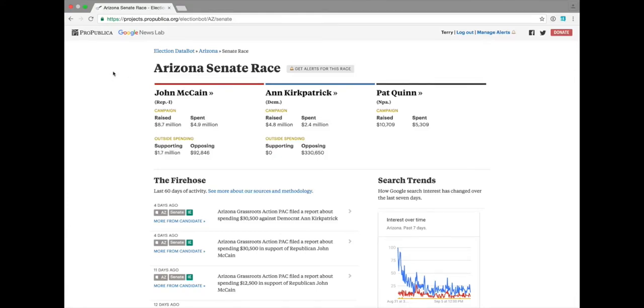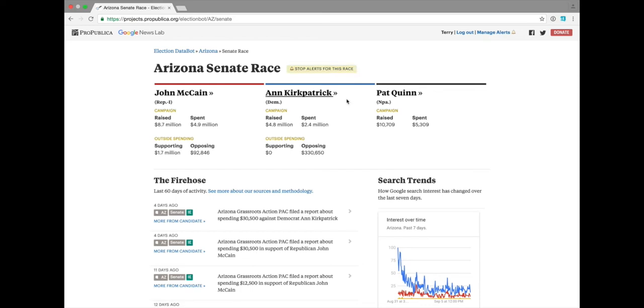Let's take a look now at a different race, the Arizona Senate race. From here, if you were interested in the Arizona Senate race, you could set alerts just by clicking and every time campaign finance filings are filed either for, against, or by these candidates, you'll get an alert within 15 minutes of that happening.